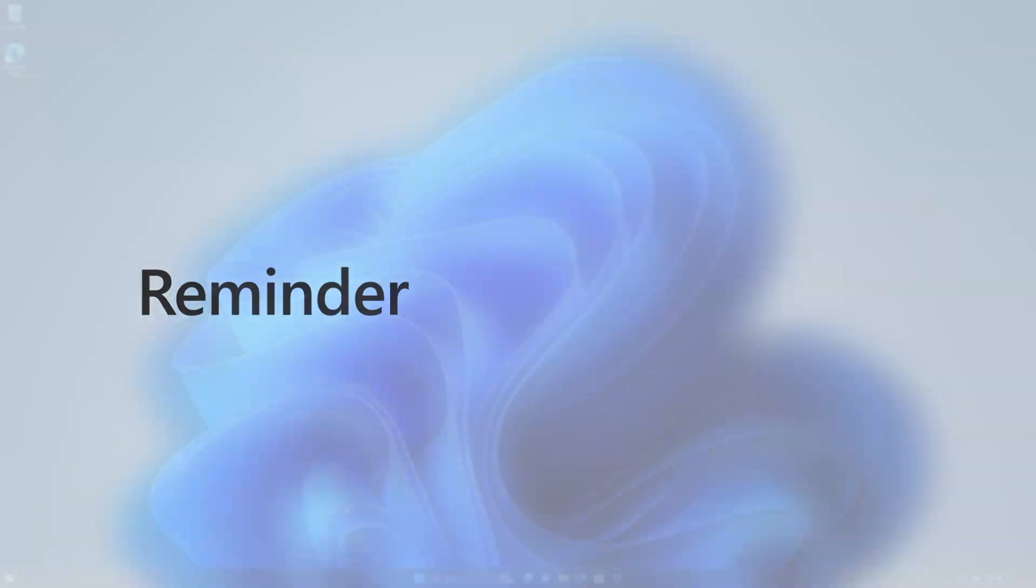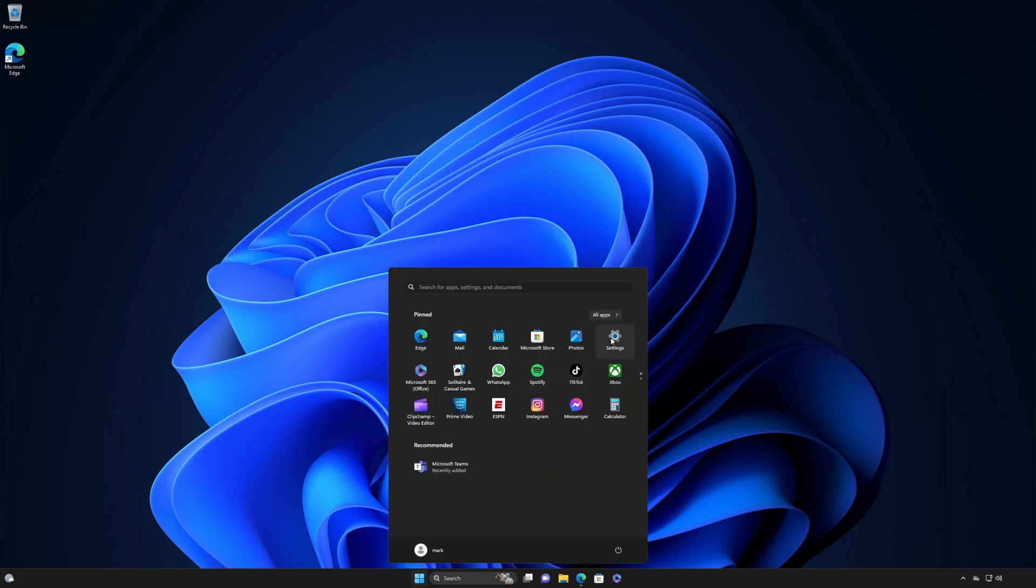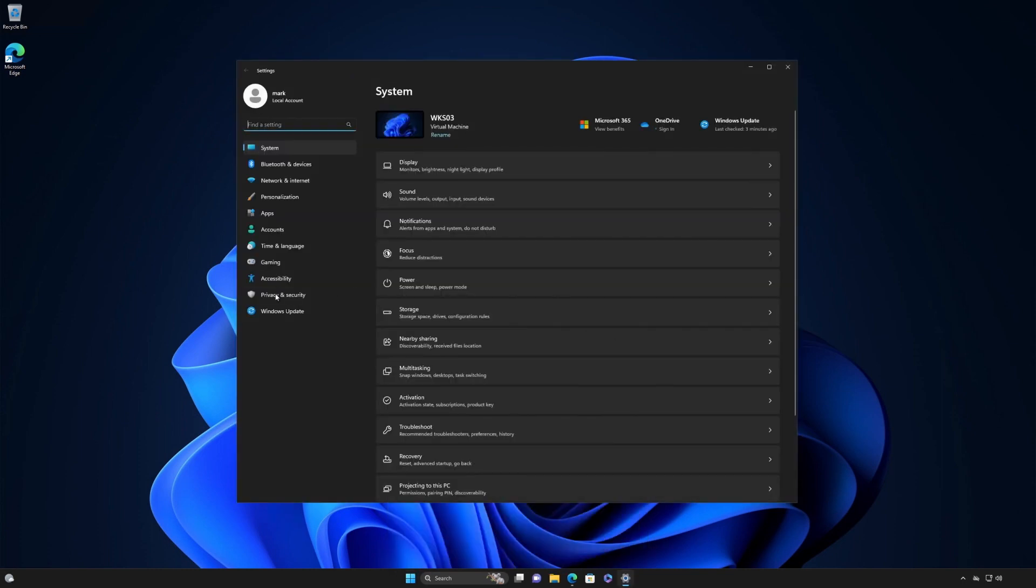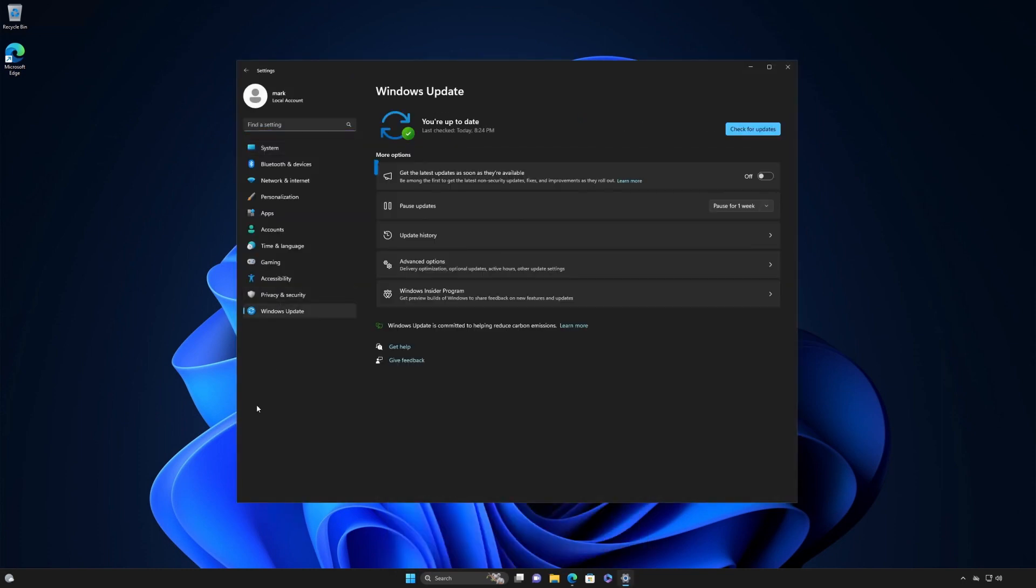Before we get to our tip, a quick reminder. If you have Windows 11 version 22H2 and want the latest and greatest as soon as it's available, go to the Windows Update Settings page. Switch the toggle for Get the latest updates as soon as they're available to On.